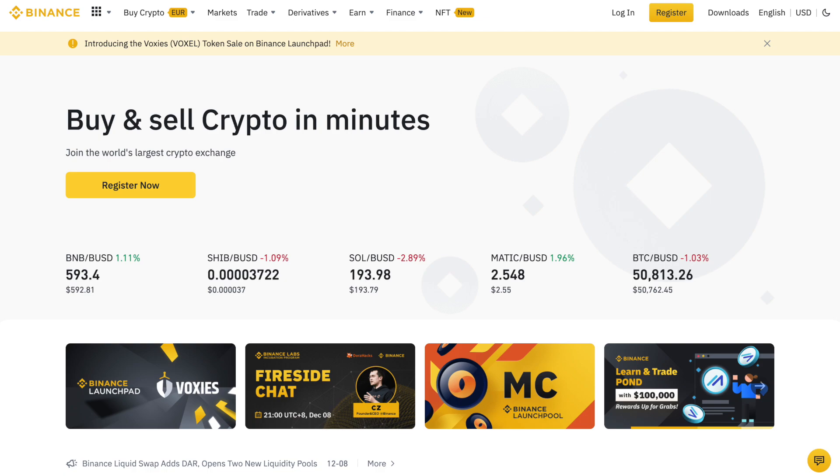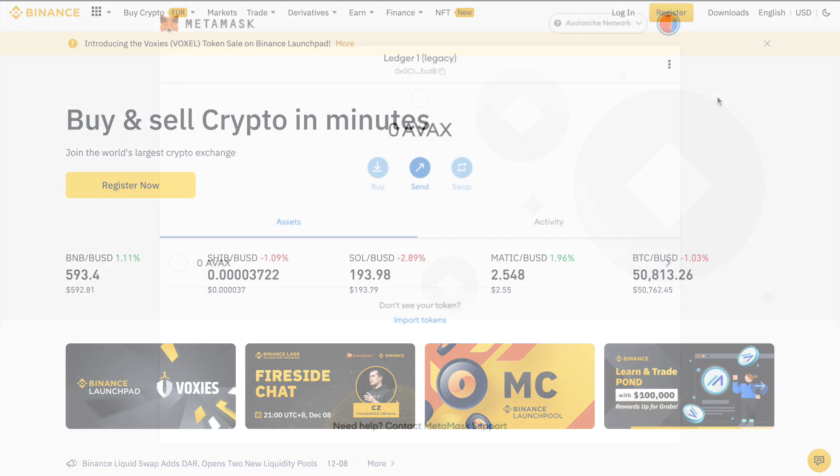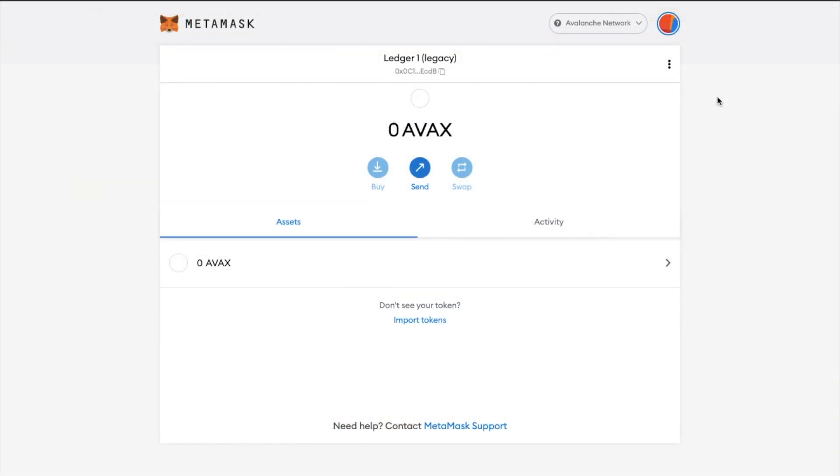But now I'm going to quickly show you the process of withdrawing to a Metamask wallet, which is essentially the same process, but I'm going to show you on another network now. So I've got some AVAX or Avalanche tokens on the Binance exchange that I'd like to withdraw and send across to my Metamask wallet. So first, I'll need to copy my Metamask wallet address by clicking onto the address that is appearing under my account at the top of the screen here.